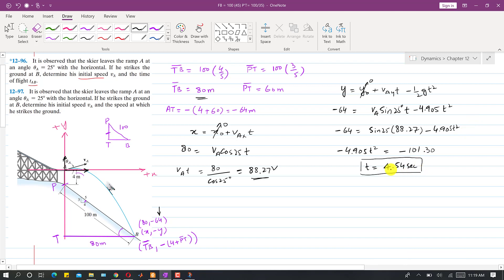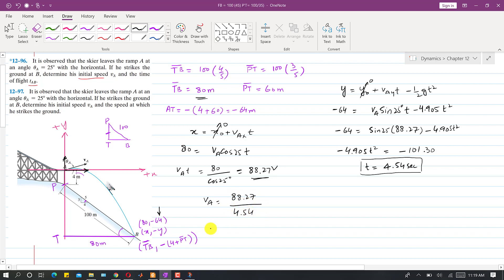Solving this equation, t comes out to be 4.54 seconds. We can then find VA from: VA = 88.27 / (cos 25° · 4.54). Wait — from VAx · t = 88.27, VA = 88.27 / (4.54 · cos 25°)... actually VA = 88.27 / (t · cos 25° ... / cos 25°). The initial velocity VA comes out to be 19.42 meters per second.